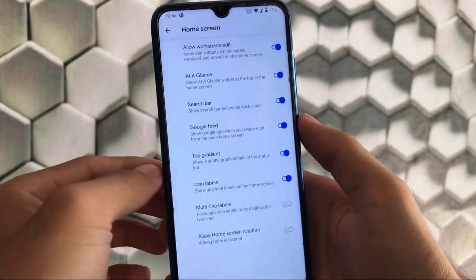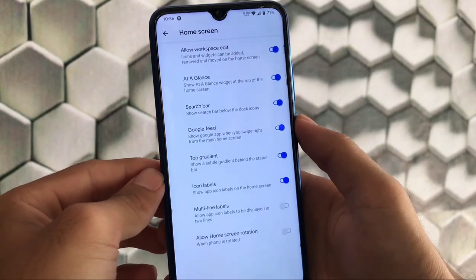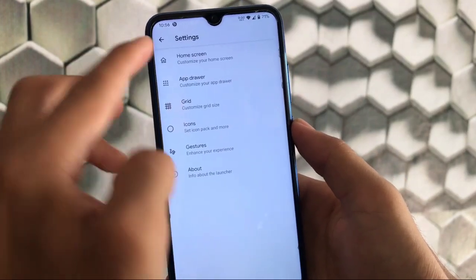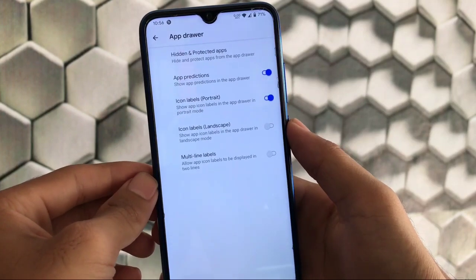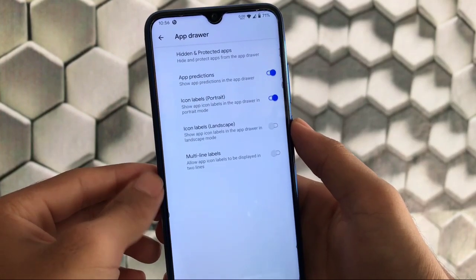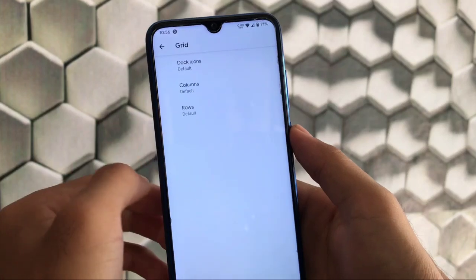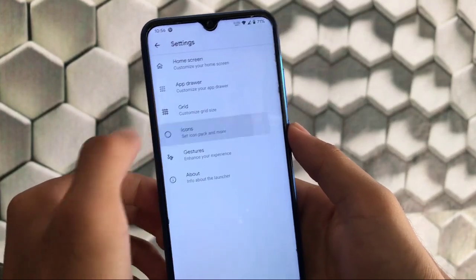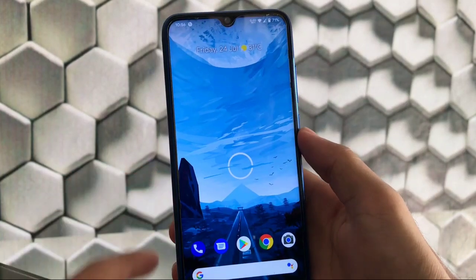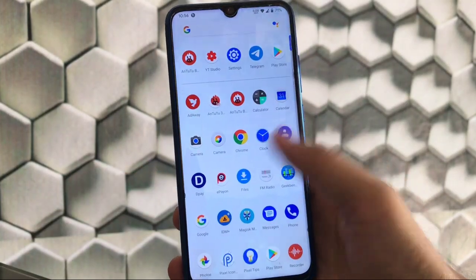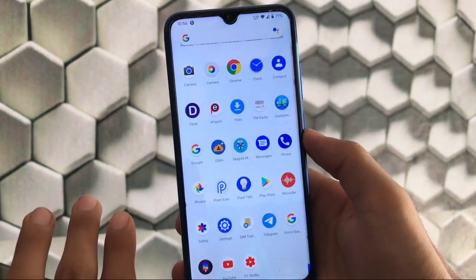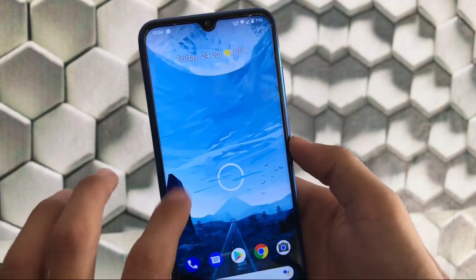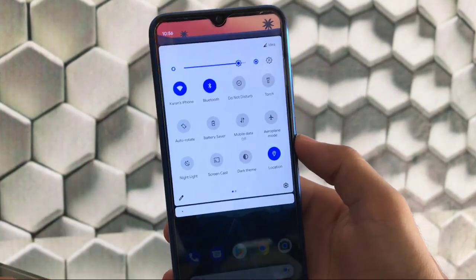It has some customization options which include home screen customizations, all the same features like Pixel Launcher but with extra customizations. The app drawer has app prediction options and more. You can customize the icon pack. I'm using the pixel icon pack which is working very fine.